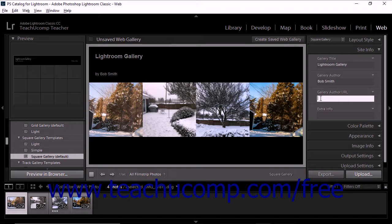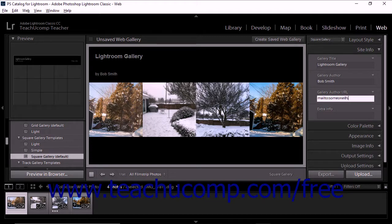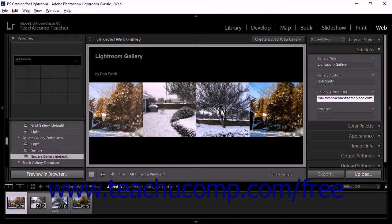To add a Contact Email Address link, you can add the text mailto colon someoneatsomeplace.com where someoneatsomeplace.com is your Contact Email Address.